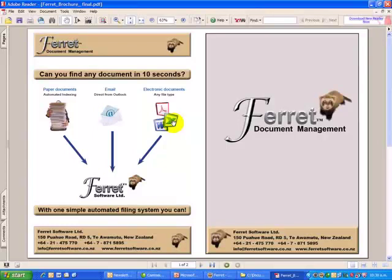Hi, this is Phil North from Ferret Software. I want to give you a quick overview of Ferret and what it's all about.